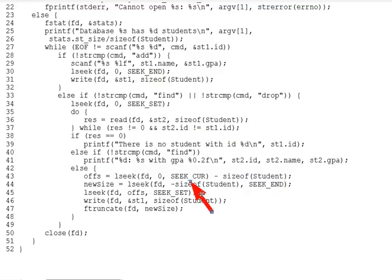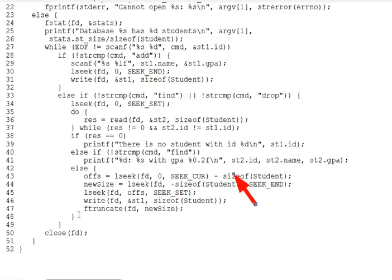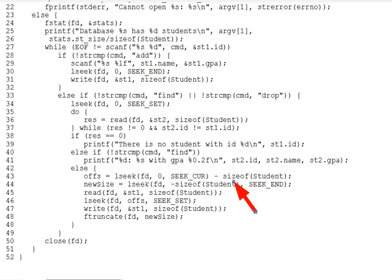Question 7: Why did we subtract size of student? We just read the student we want to delete, so the current offset is at the student after it. The subtraction adjusts it to the start of the student to delete. Remember that reading or writing automatically moves the current offset.